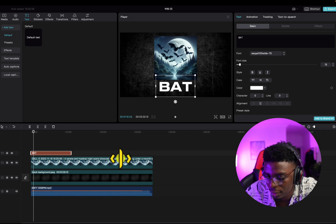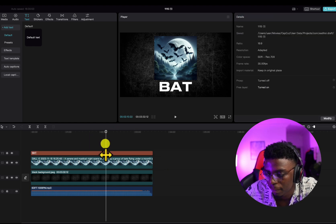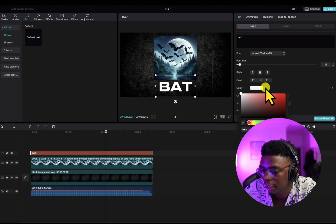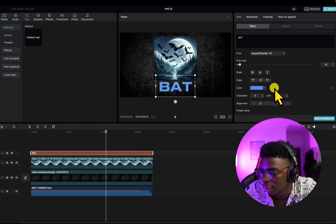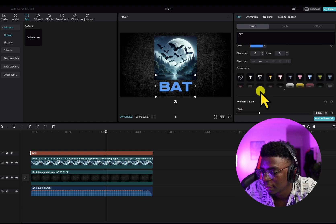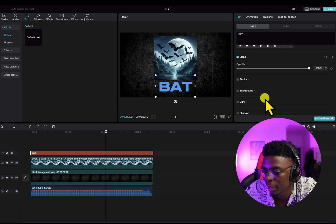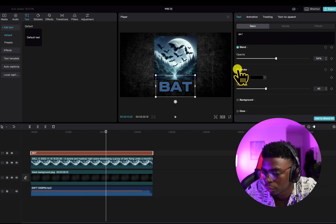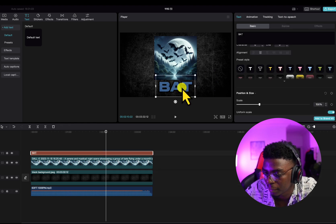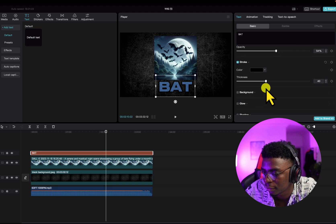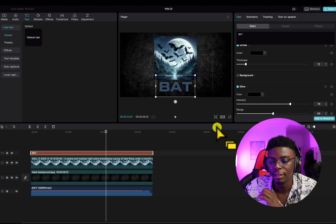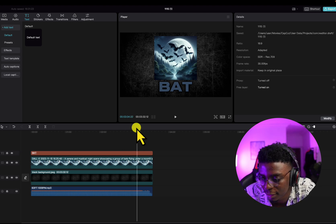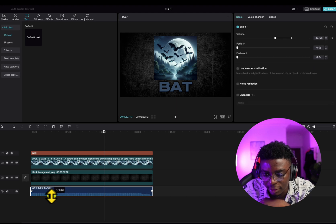We drag the text layer to the end so it fits perfectly. I don't like it in plain white, so I play around with colors — I like this one. I make it bold by clicking the B, then play with the opacity and reduce it a little. I can play with strokes to bring a border on top, then reduce the thickness. Then I play with the glow and increase the intensity. This sits perfectly with what I'm trying to design.